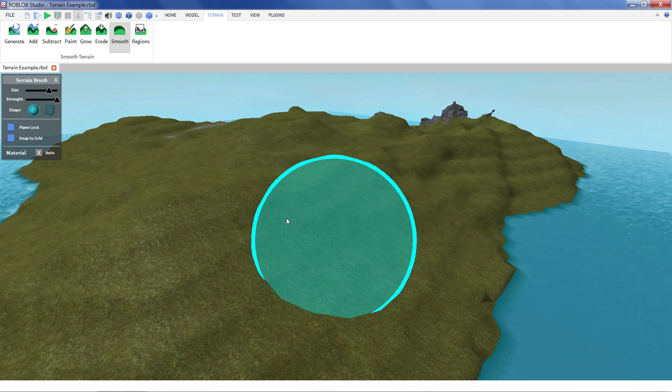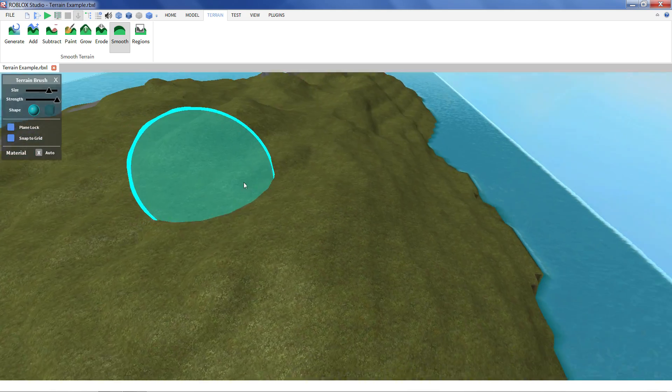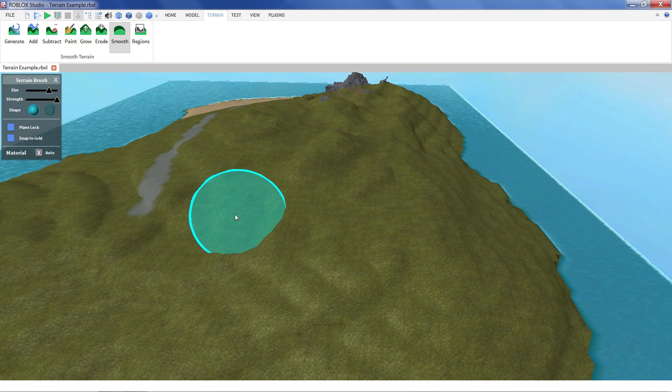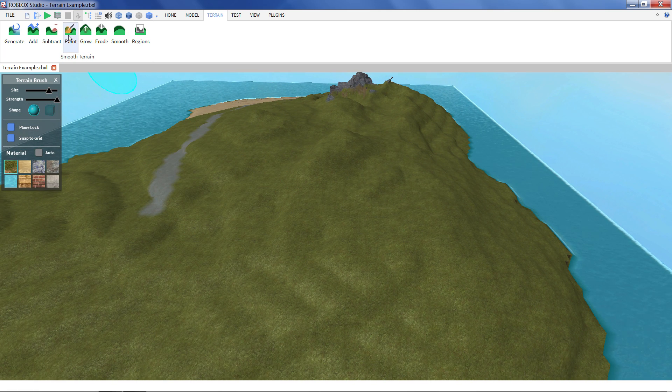So growing terrain is nice. Once you have it there we can reskin it. You can use our paint tool.